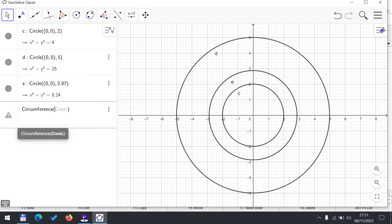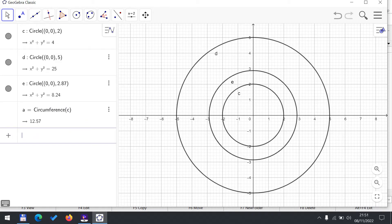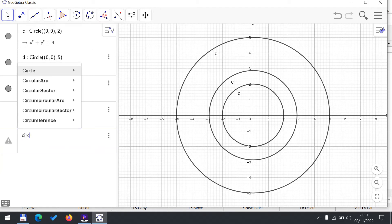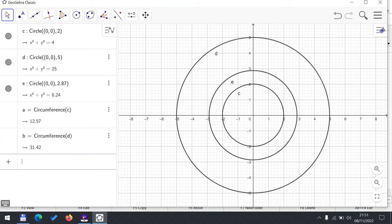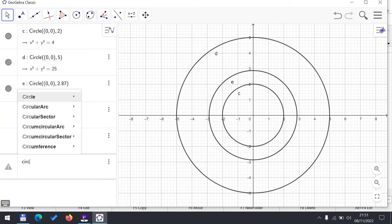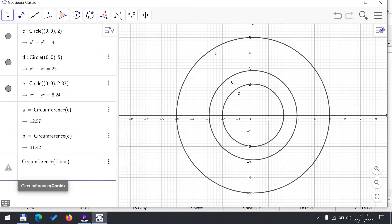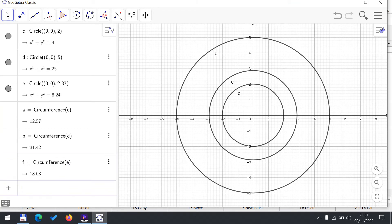I will now calculate the circumference for the first circle, which is circle C, so I just type C and I get the circumference. Similarly, the circumference of circle D, and you see I need to remember the label, and circumference of circle E.